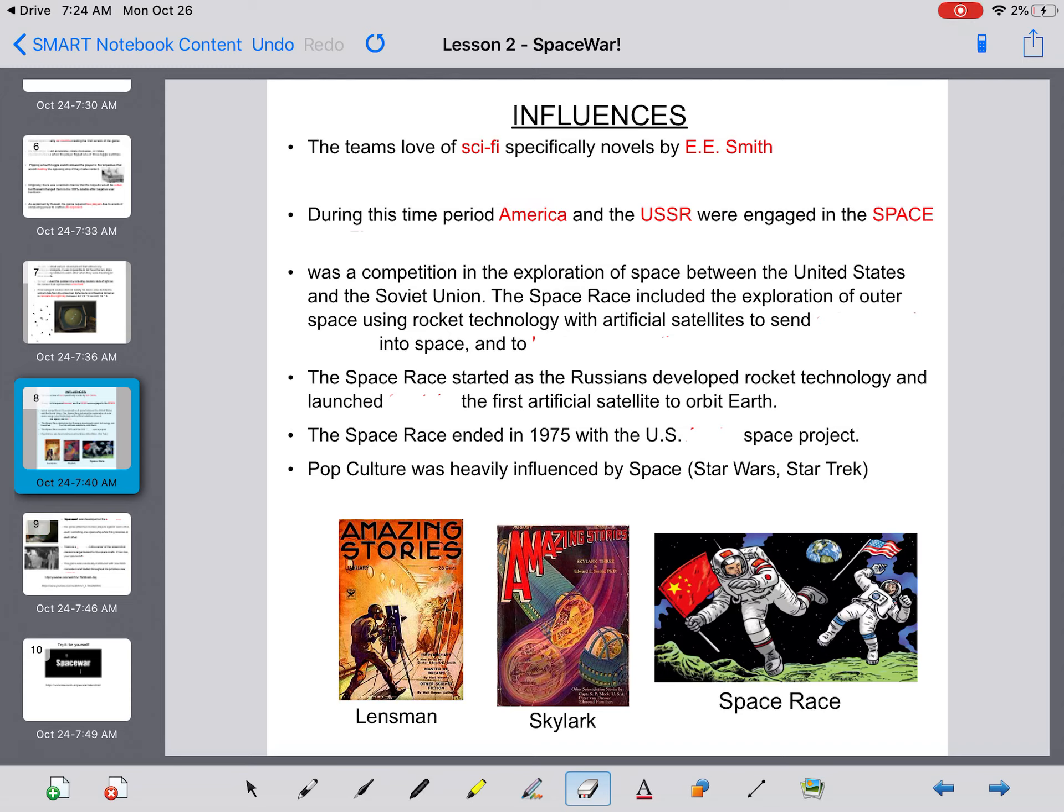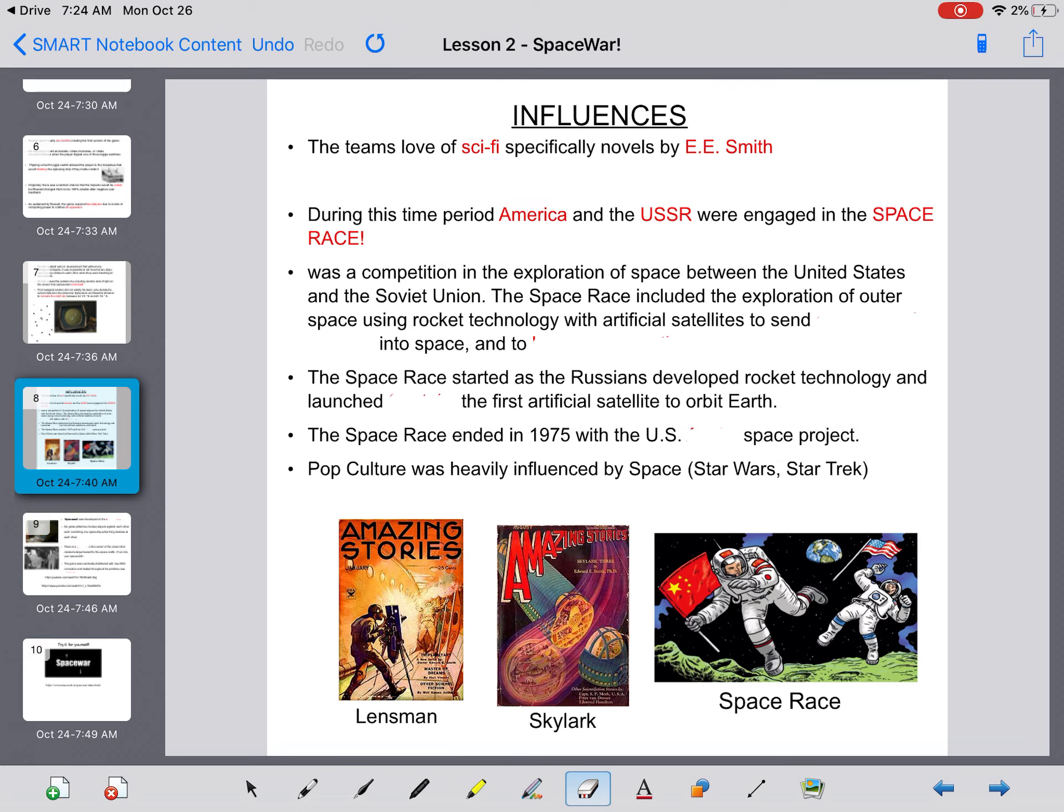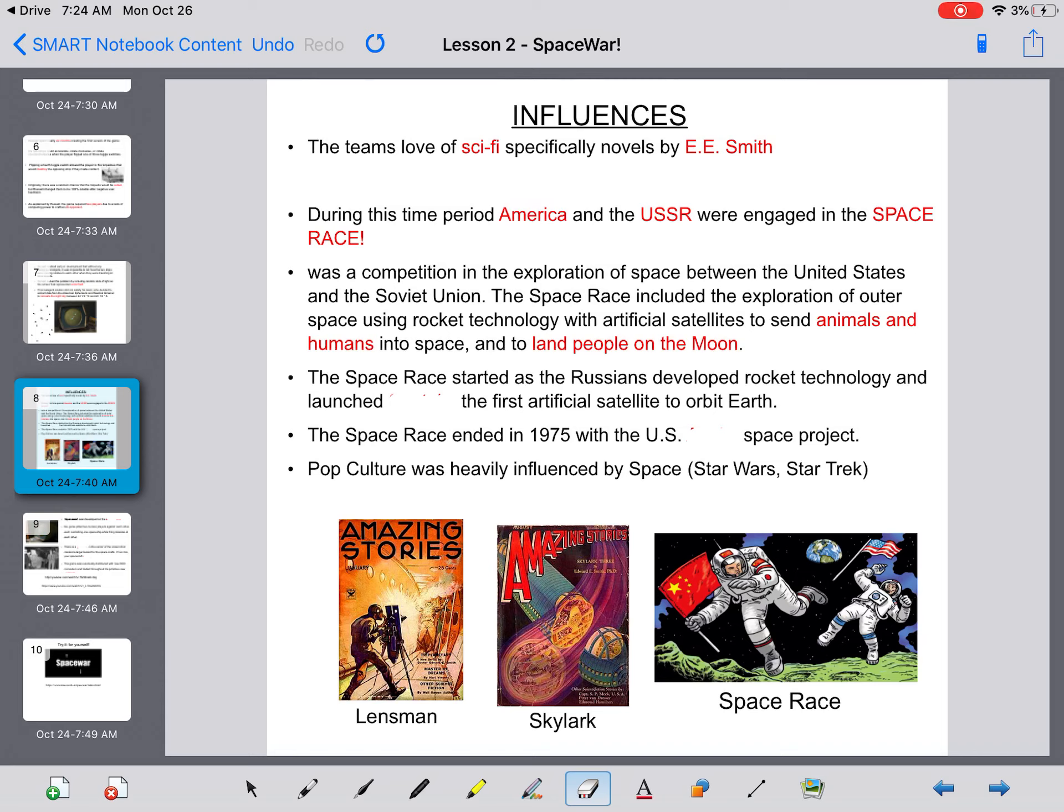The space race was a competition in the exploration of space between the United States and the Soviet Union. The space race included the exploration of outer space using rocket technology with artificial satellites to send animals and humans into space and to ultimately land people on the moon.